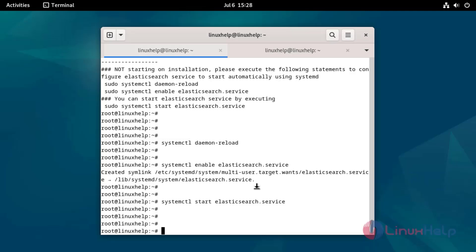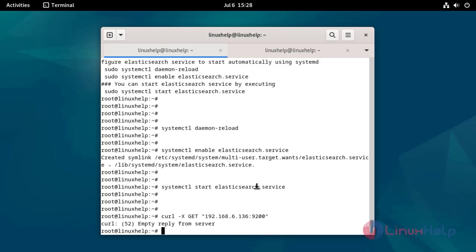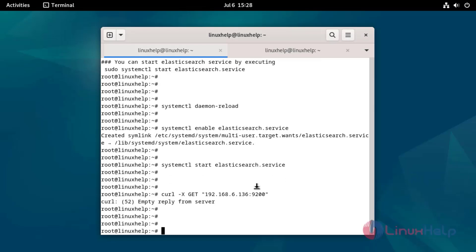Check the connection of Elasticsearch by using the following command. These are the steps to install Elasticsearch on Debian 12.